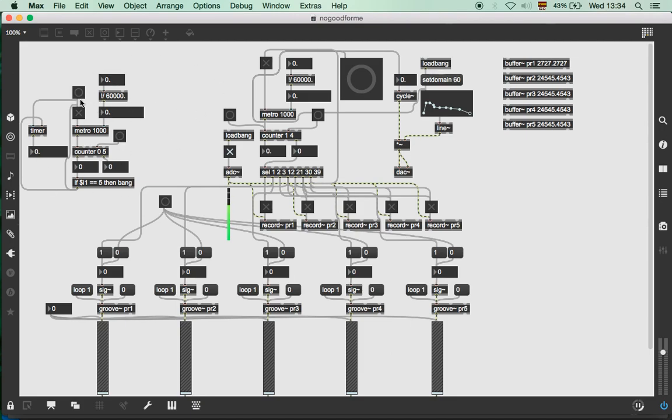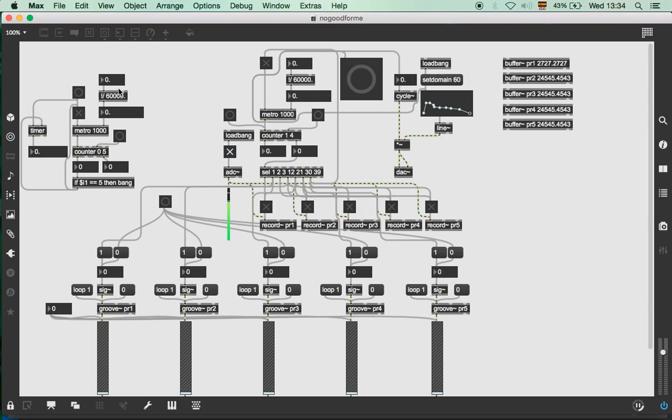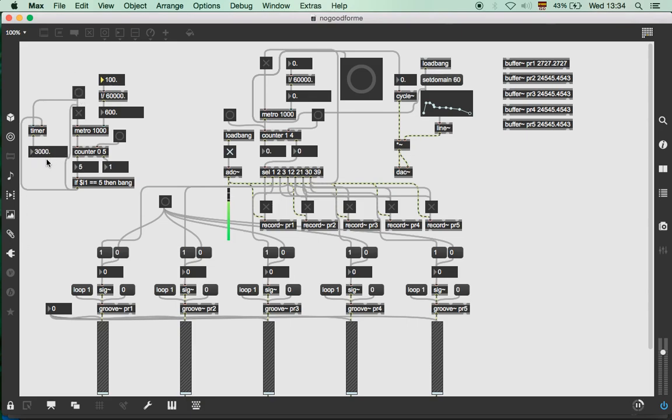This part right here is the metronome. It tells me how much time a bar of four, a four beat bar, takes in seconds. For example I put here, I can select any speed that I want, for example 100 beats per minute, and it will tell me how long it takes.